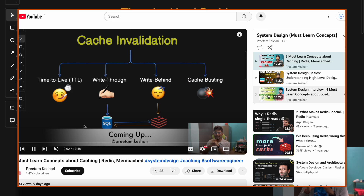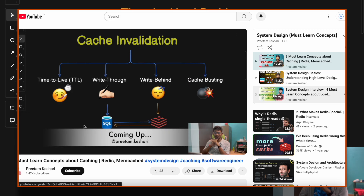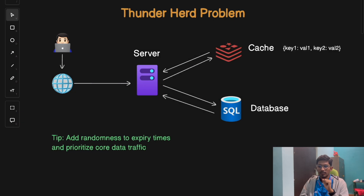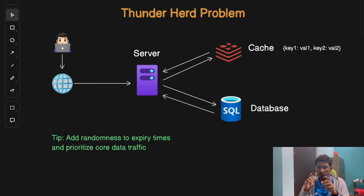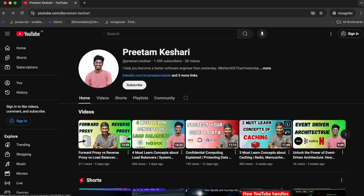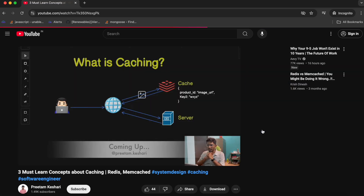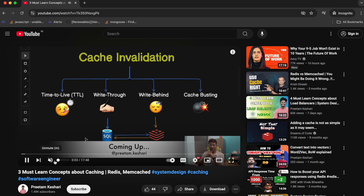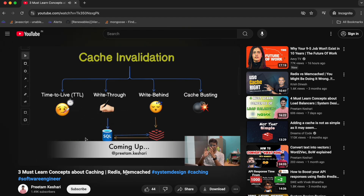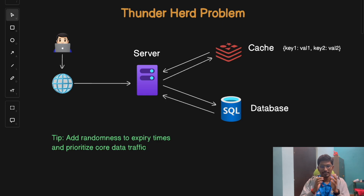As we know, caching is used to store frequently accessed or requested data for faster retrieval. If you don't know the basics of caching, pause this video, watch my detailed video on caching, and then come back. Click on the icon to watch the detailed video on caching first.